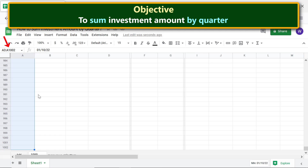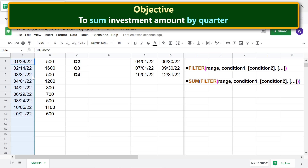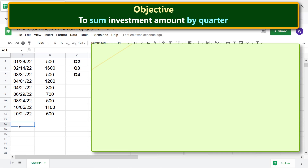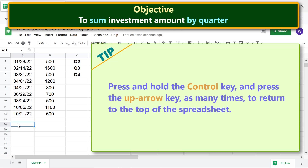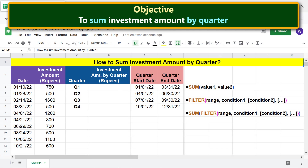Click the Name Box, type the name, and press Enter. To deselect, press and hold the Control key and press the Up Arrow key as many times to return to the top of the spreadsheet. Repeat the steps for the next column.